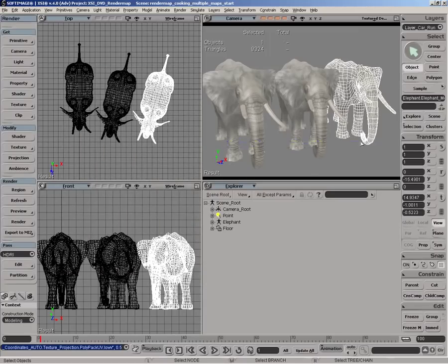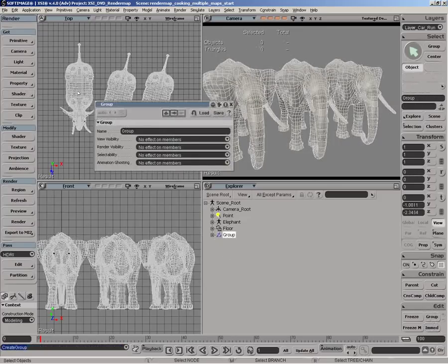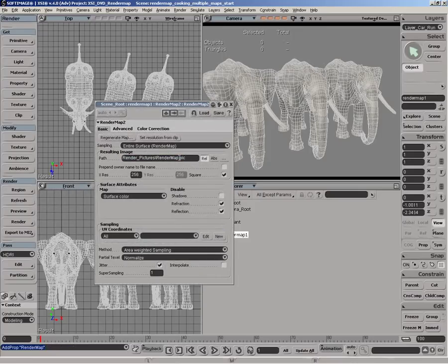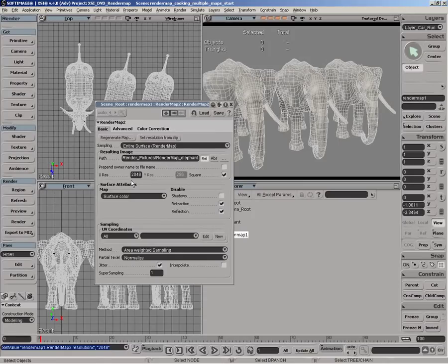The next thing we want to do is apply the render map property. So we'll create a group and name that group. On the group, we'll apply a render map property and give it a unique name. We'll set the resolution to something large enough. Remember, this resolution we're specifying is for all the objects contained in the group. So if you have a large scene, you need one large texture map that can actually contain and properly hold all the resolution for all the objects in the scene.